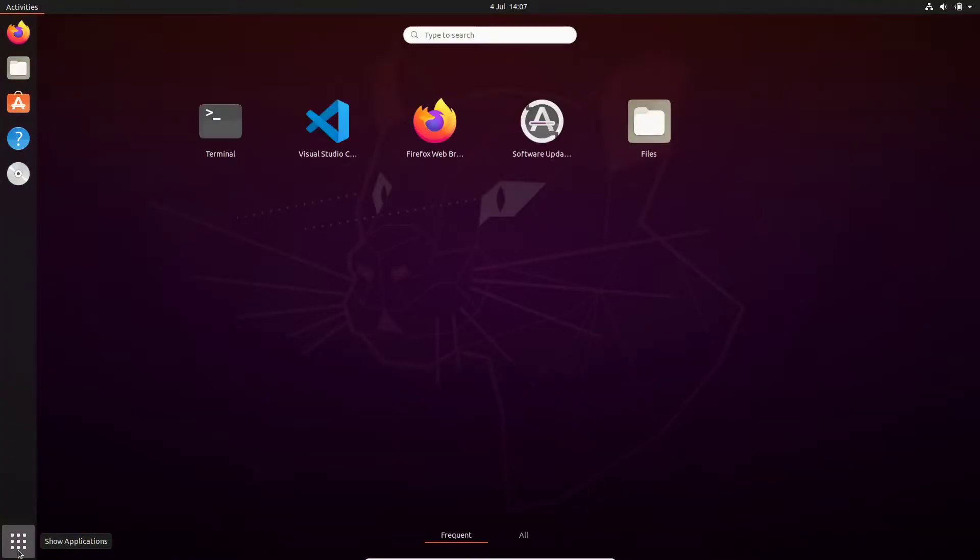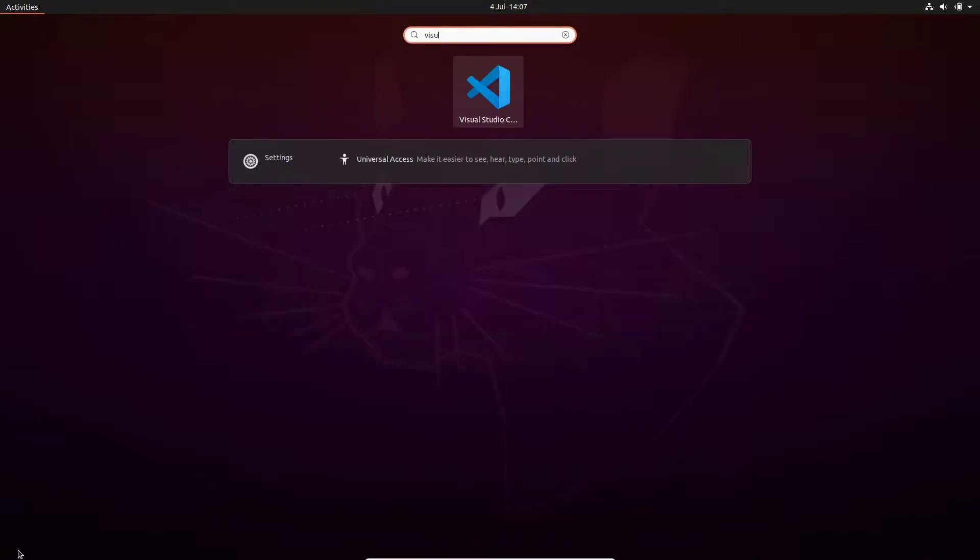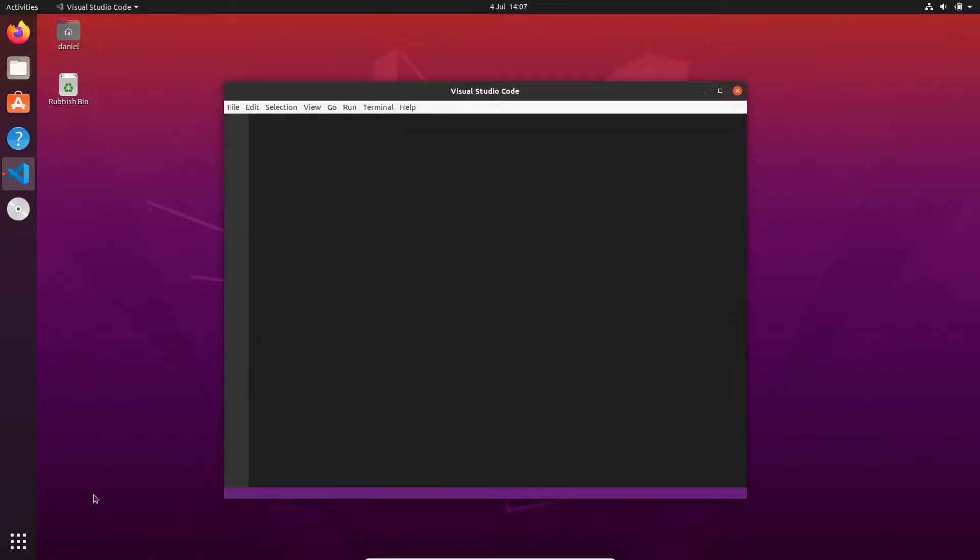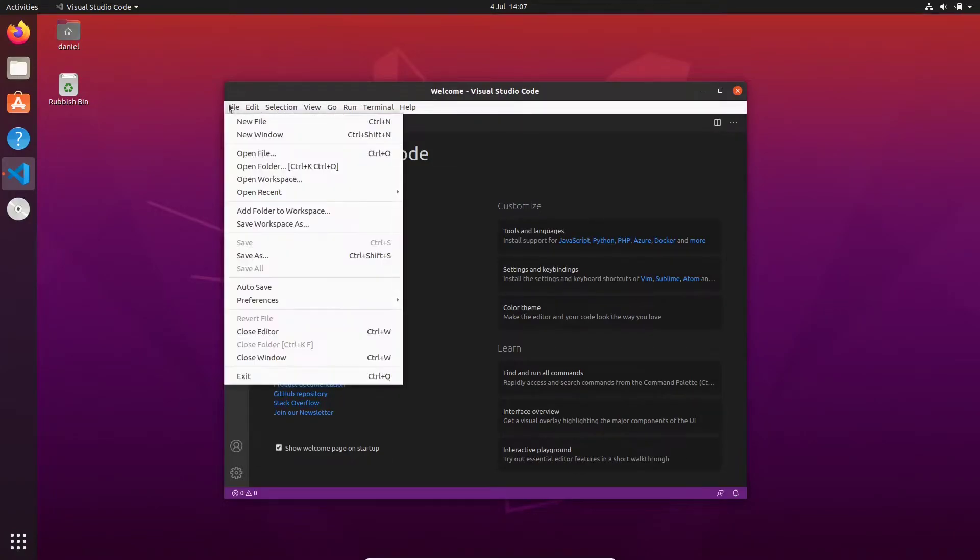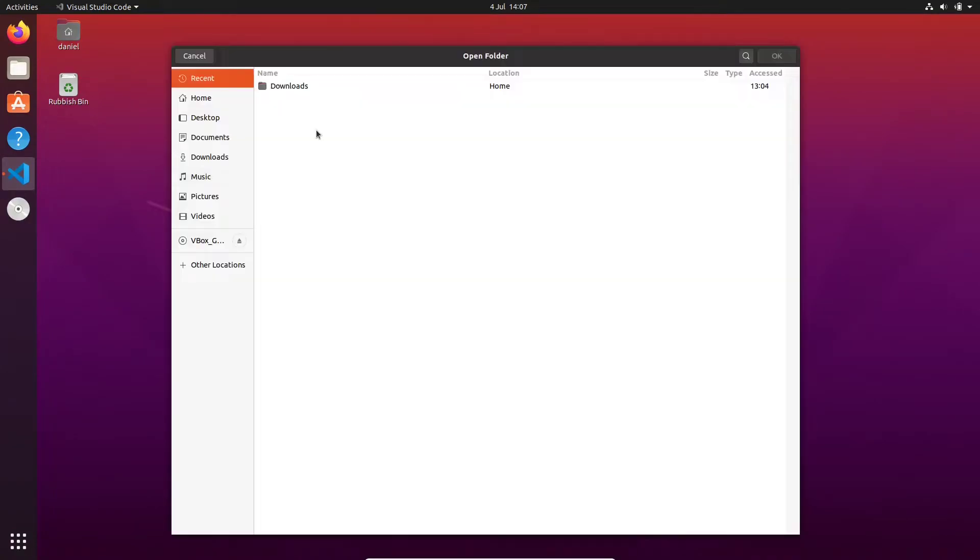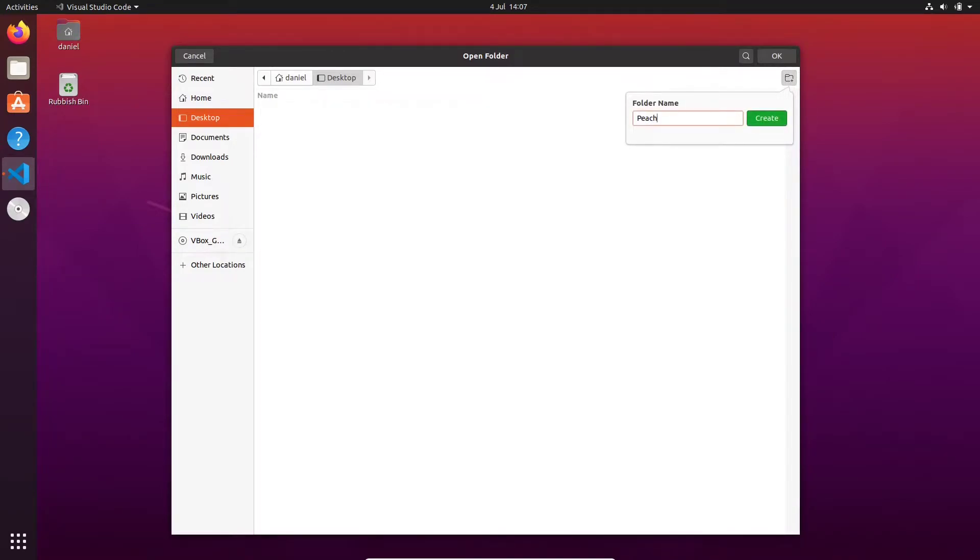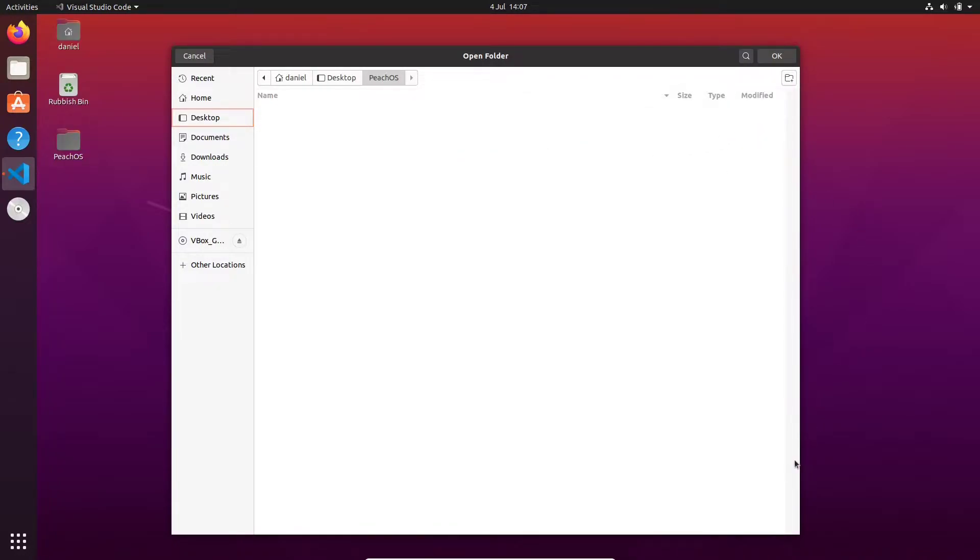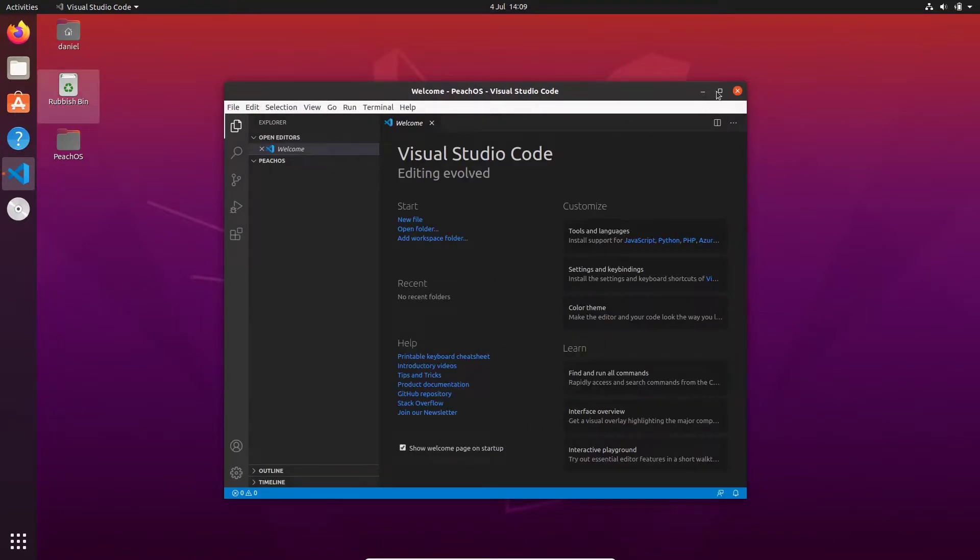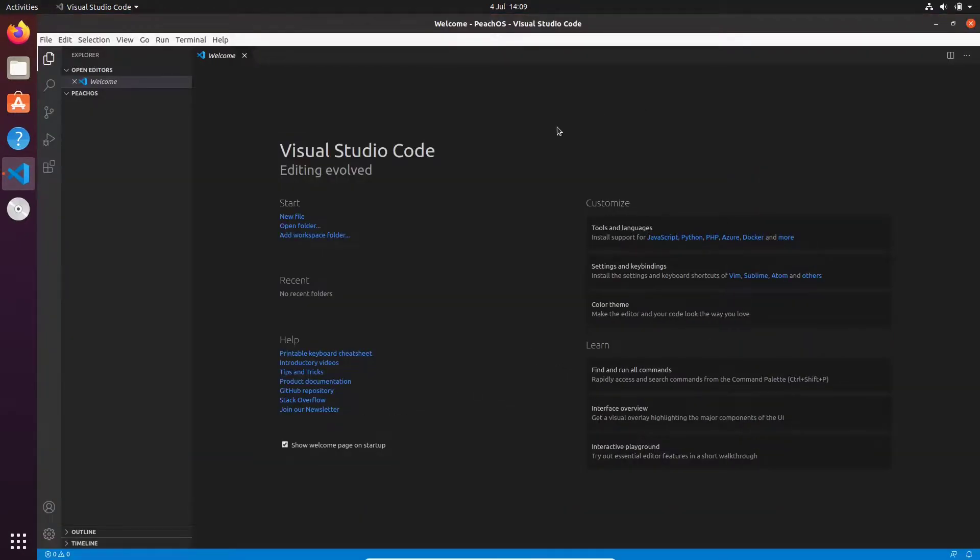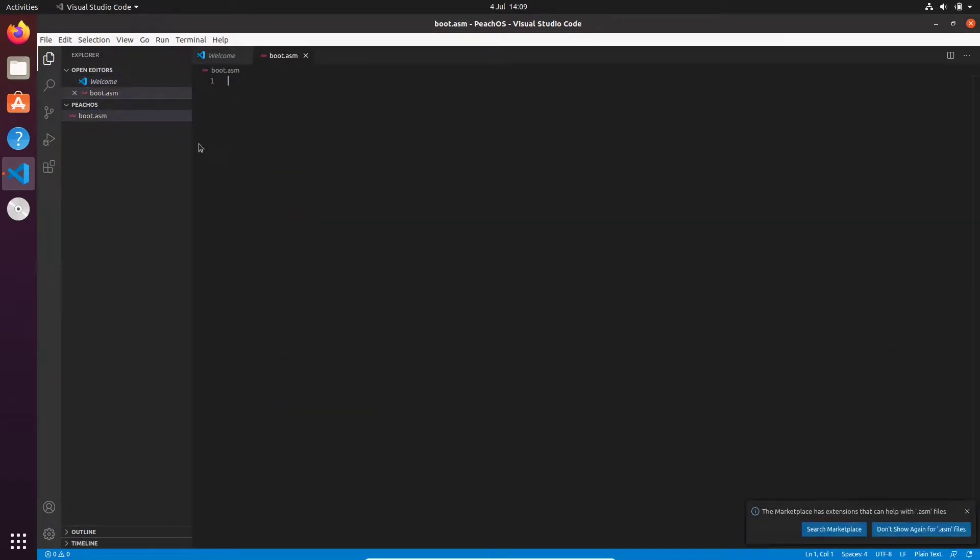I'm now going to open up my text editor. I'm going to go File, Open Folder. I'm going to select my desktop and create a new folder and call it PeachOS. This is what we will call our operating system from now on. Now that the folder is open, I'm going to maximize the window and click this new file button. I'm going to create a new file called boot.asm.